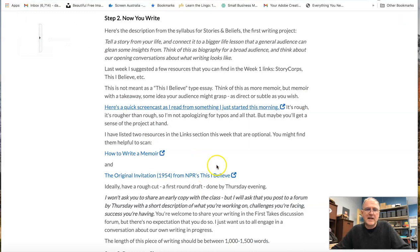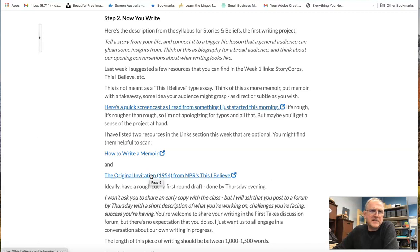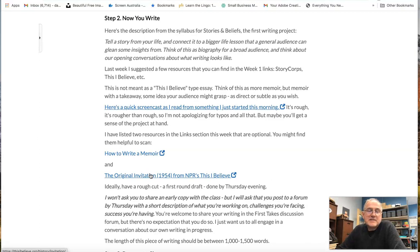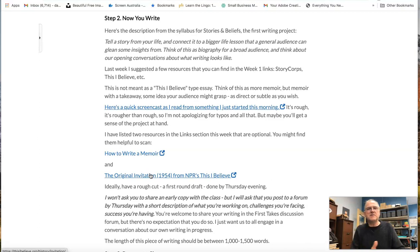I put a few links out — how to write a memoir, and the original invite from NPR, which came out in 1954 or '59. Anyway, don't let this be intimidating. Just think about some moment in life, some experience that has some meaning to you, and that through that meaning to you might have meaning for your readers. We can find our entry point into almost any story. So share that story with us, share that moment with us.